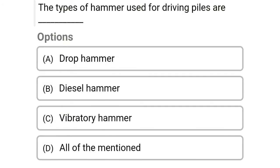Next question: The type of hammer used for driving piles is — option A: drop hammer, option B: diesel hammer, option C: vibratory hammer, option D: all of the above. The correct answer is option D, all of the above.